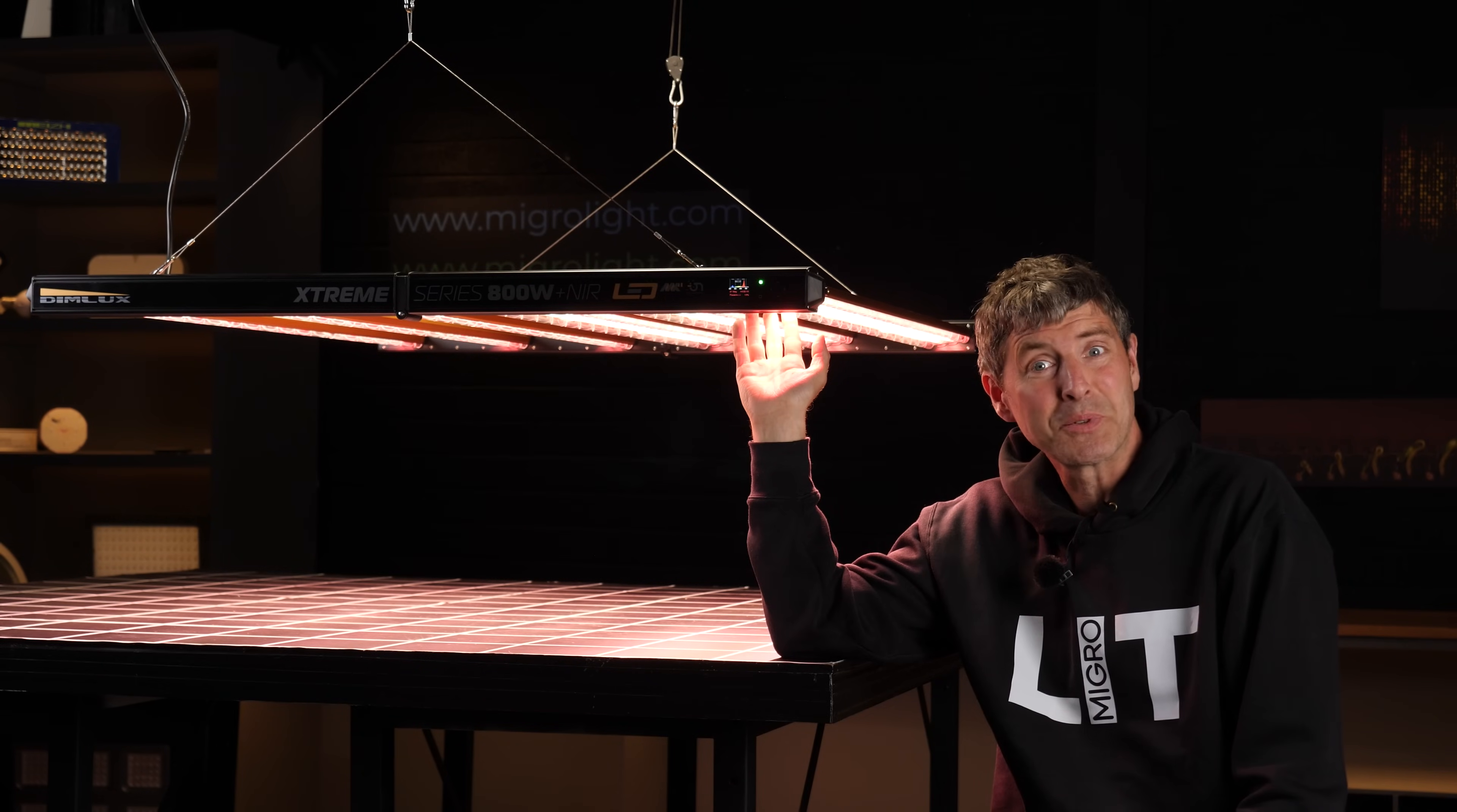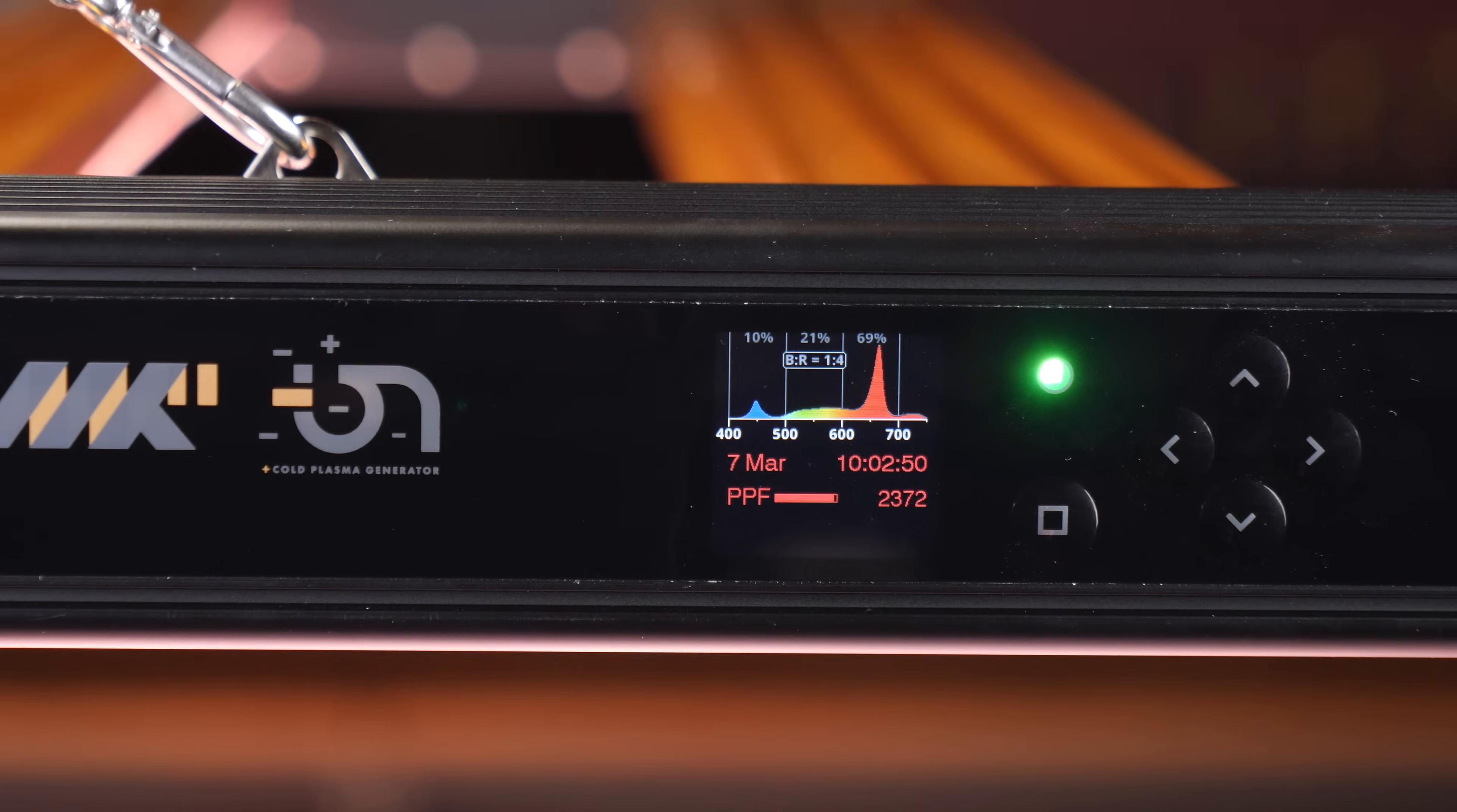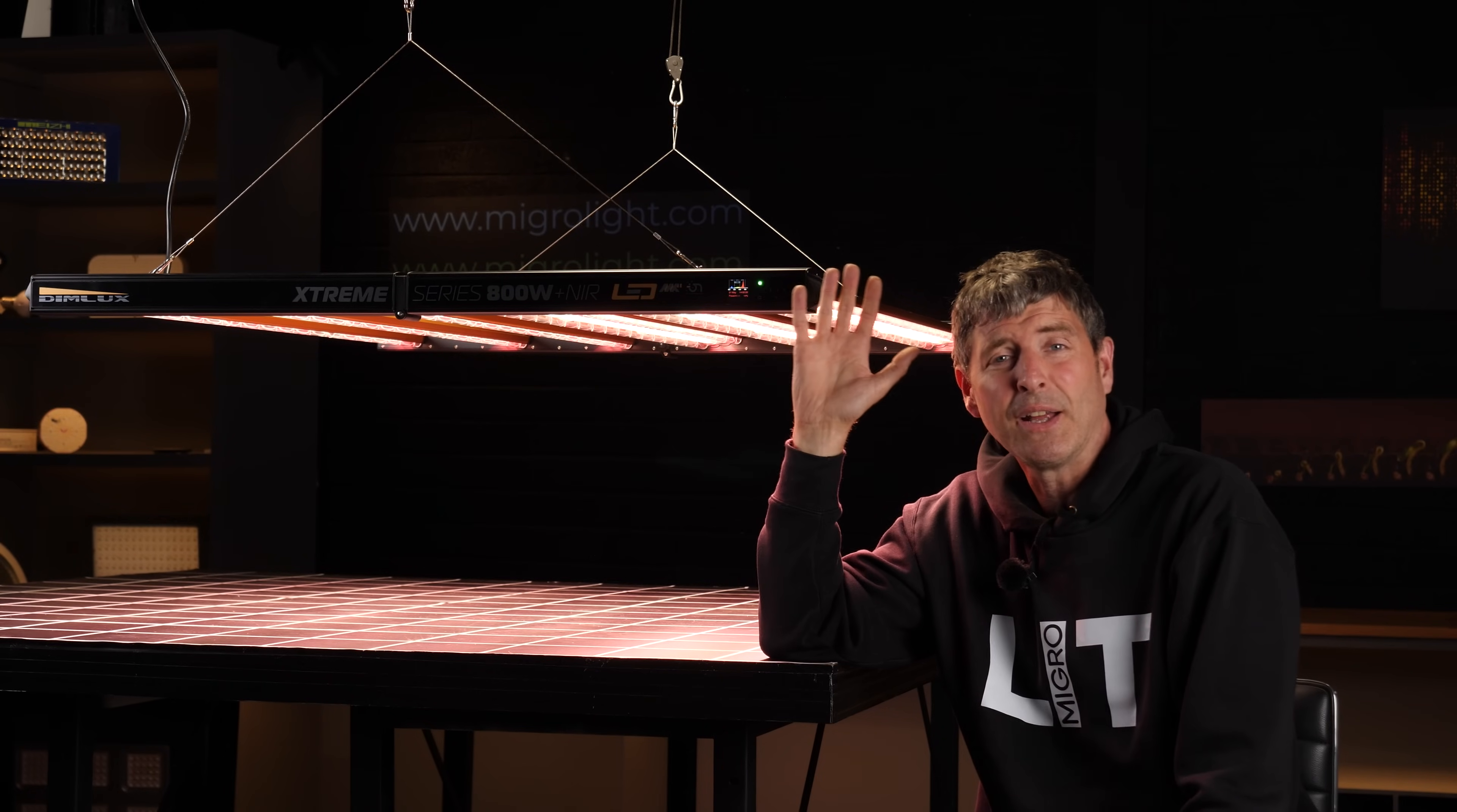It's got the lenses to protect the LEDs, and then of course it's got the variable and adjustable spectrum along with the ionizer, so overall really high spec light.